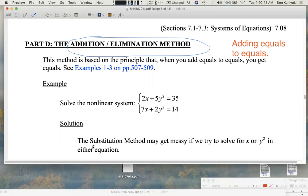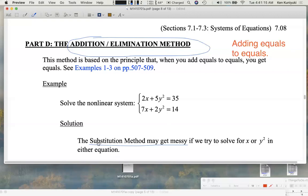Substitution might work also, but here it would get messy. If you try to solve for x in terms of y, you get ugly fractions. If you try to solve for y squared instead, you still get complicated fractions. So although substitution would work, the fractions make it less appealing, and since we have like terms here, the addition or elimination method might work better.